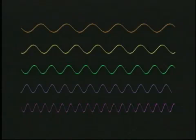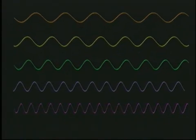Light also travels in waves, and a similar thing happens to these waves. Light waves are able to compress and stretch, thereby changing their frequency or color.